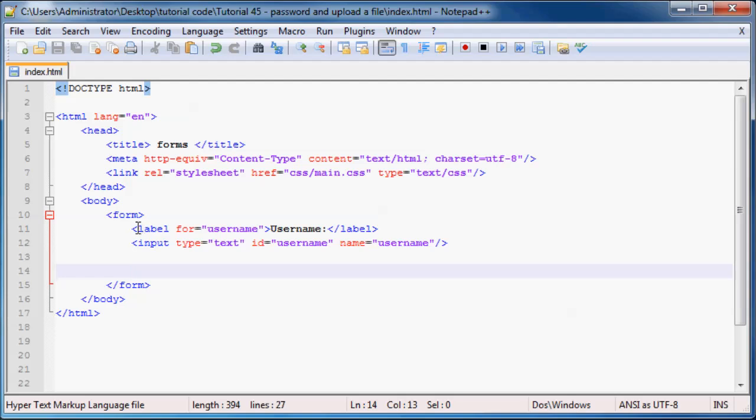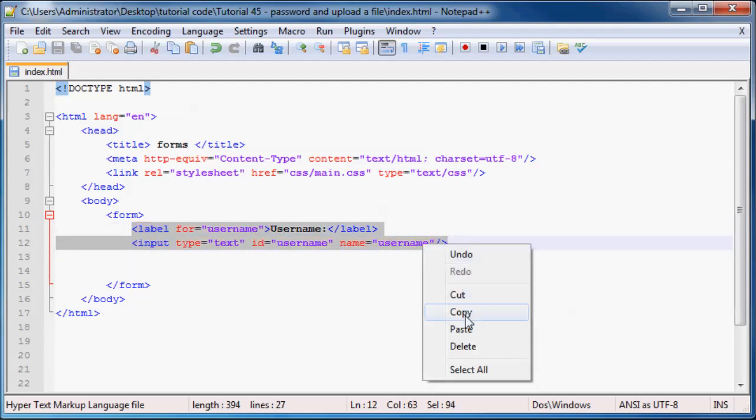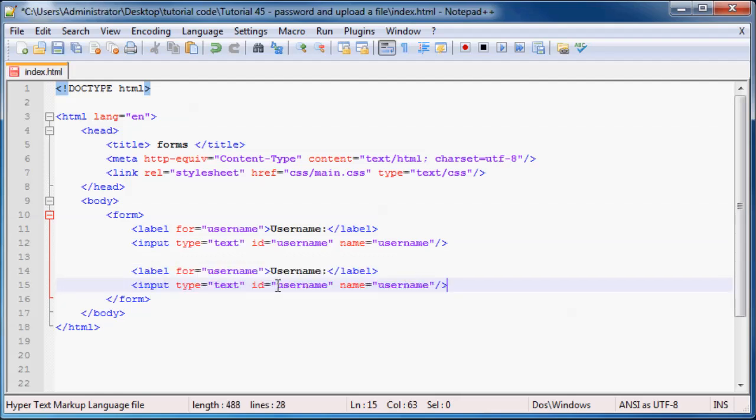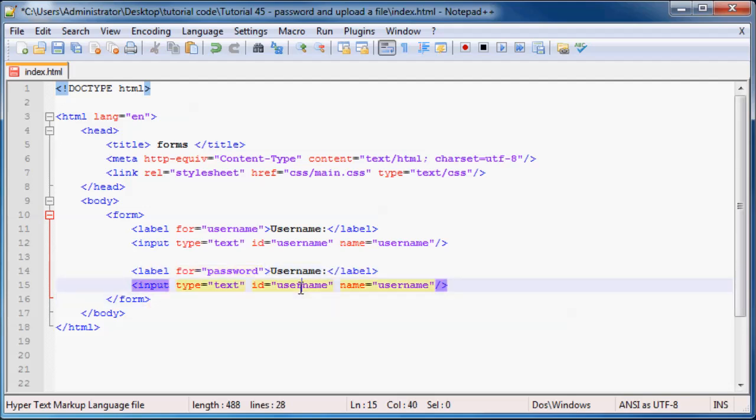But all I need to do now, because I'm really lazy, is just copy this and paste it. And wherever we see username, I'm just going to change that to password.